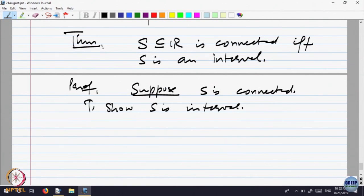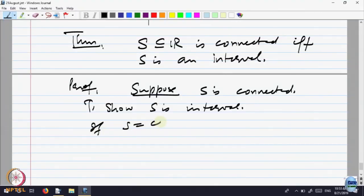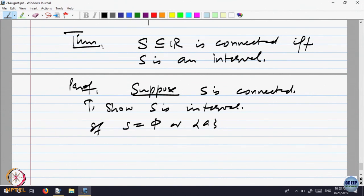Keep in mind we called the empty set also an interval. If S is empty or a singleton, is there any separation possible? For a singleton, the single point will be in one of the sets A or B only, so no separation is possible. Hence the empty set and singleton are connected.